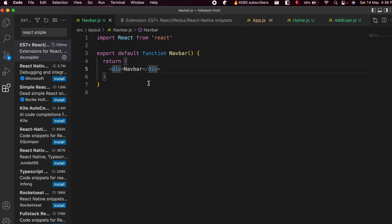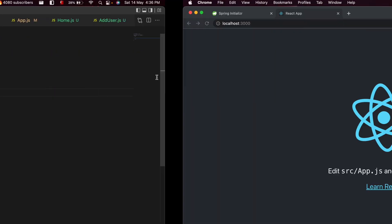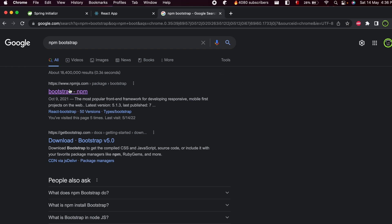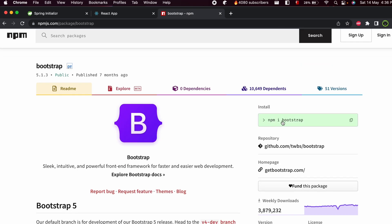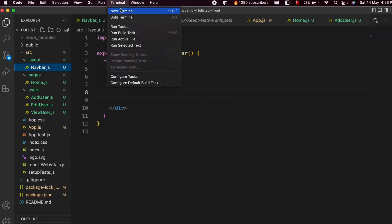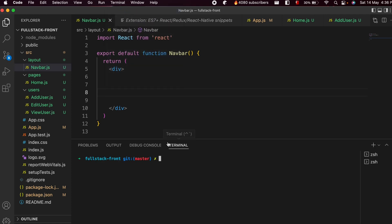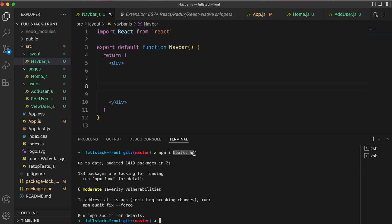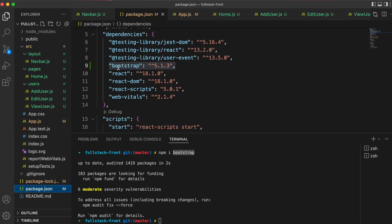Here we just need to add Bootstrap. To use Bootstrap in our React application, we just need to install it using npm. Just type npm, then search for bootstrap, and go to the first link from npmjs.com. You can see the installation instructions — just copy the install command, go back to VS Code, open the terminal, click Add to open a new terminal, paste with Ctrl+V, and press Enter. If you go into package.json, you can see Bootstrap 5.1.3 has been successfully added.